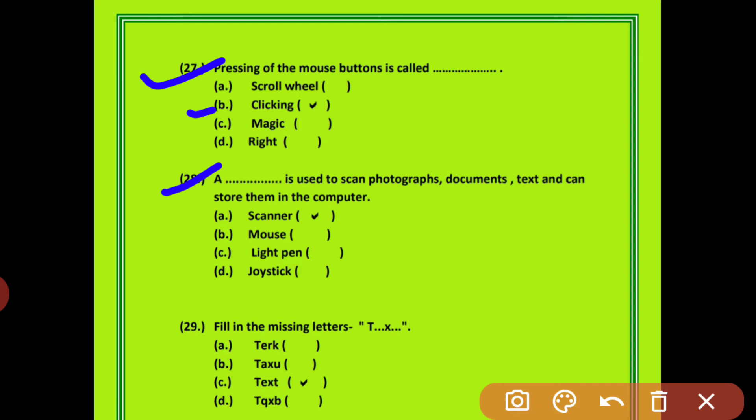Question 28: A dash is used to scan photographs, documents and texts and can store them in the computer. कौन सा computer part से आप किसी भी document, photograph या text को scan करते हैं और computer में save कर सकते हैं? Scanner — option scanner is correct.